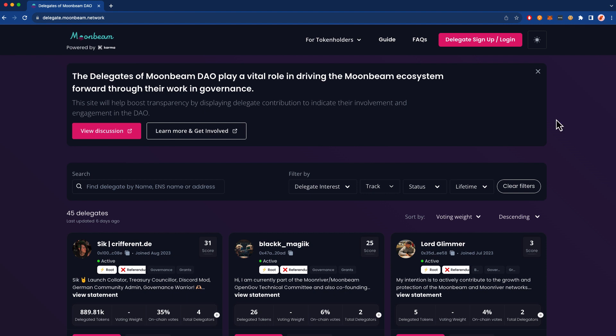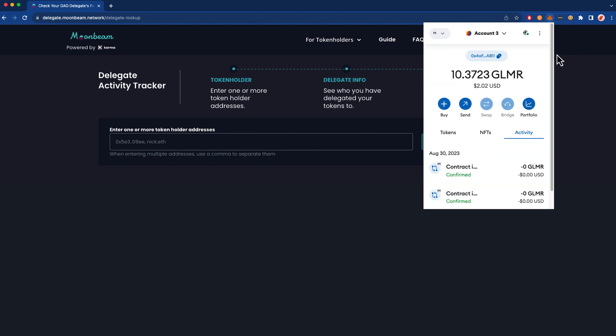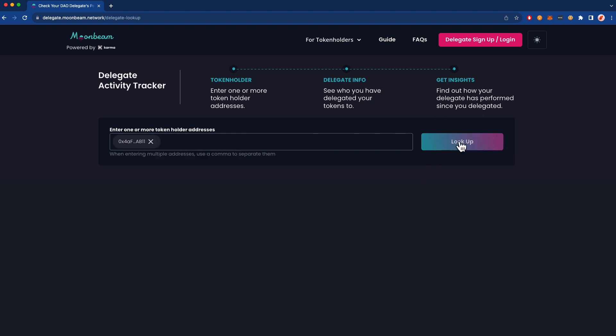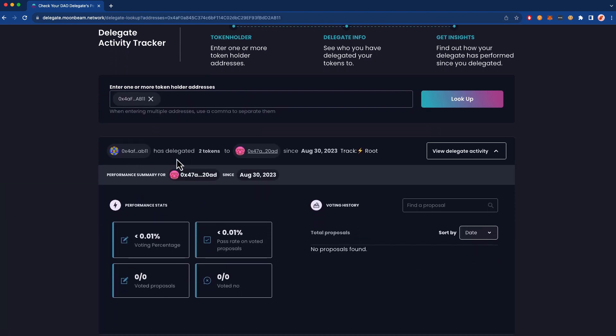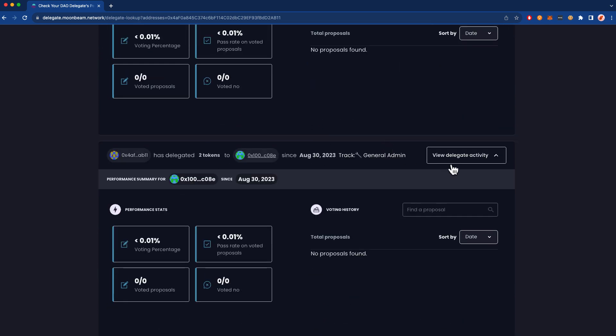If you'd like to check the status of your delegations, you can do so at any given time by heading up to the For Token Holders menu and clicking on Delegate Lookup. Here, go ahead and copy and paste in your address, and you'll be able to see all the different delegations that you have. In this case, I've delegated 2 Glimmer to the Root track and I've also delegated 2 Glimmer to the General Admin track.